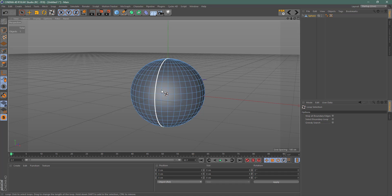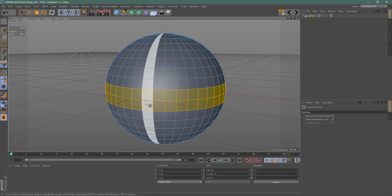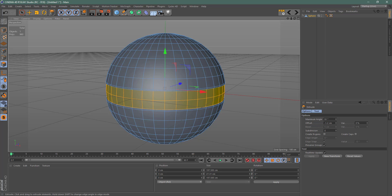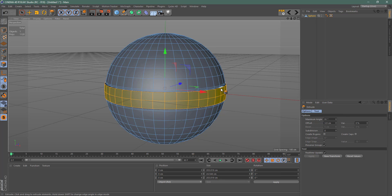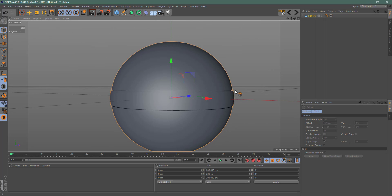Depending on what mode you're in — if you're in edge mode and hit UL, it'll grab an edge loop; if you're in faces, it'll grab a polygon loop. I'll grab one loop and hold Shift to grab another. Then I'll hit the I key for Extrude Inner, make it a little smaller, then hit D to bring it in slightly. Hit I again, then D to bring that out — giving it some interesting detail along the edge.